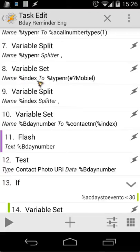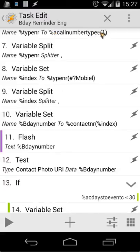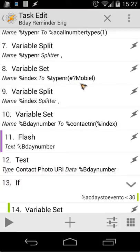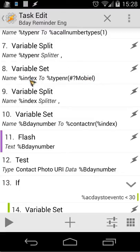In action 8, we use a variable index and set it to type number using the 'match' function. The number type array contains values like work, mobile, home — we split that. We have type number 1, 2, 3, etc. We use the number type array to retrieve 'mobile' from it, and that gives us a result — for example, mobile is at index 2 or 3. That index result is stored in the variable 'index'.